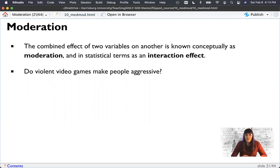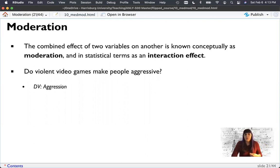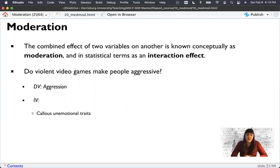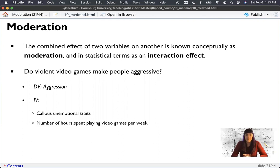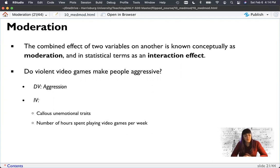We'll ask the question: do violent video games make people aggressive? That's a straightforward regression, but we'll see if this idea of callous unemotional traits interacts with the number of hours spent playing video games per week. We're trying to see if there's a relationship between unemotional traits and video games predicting aggression, and also their interaction.